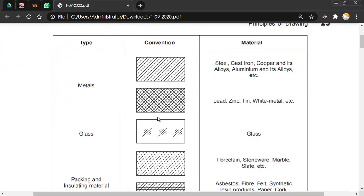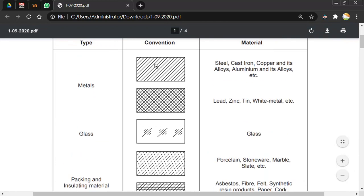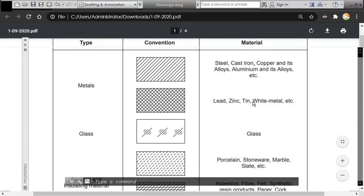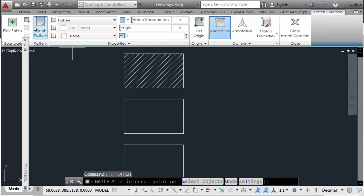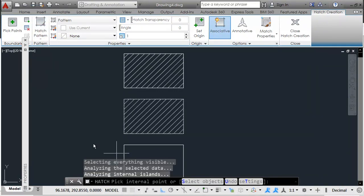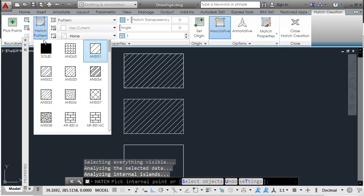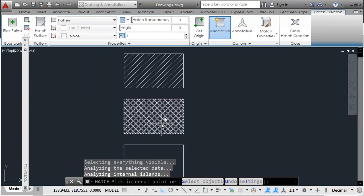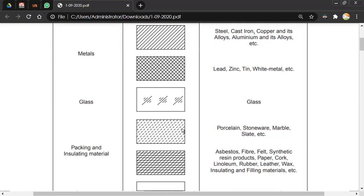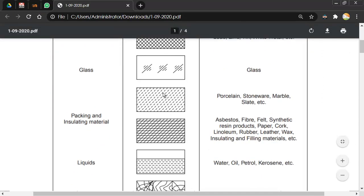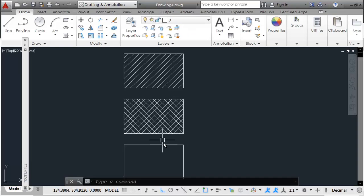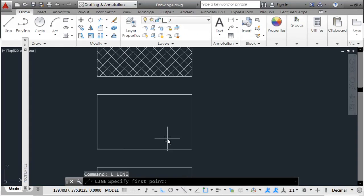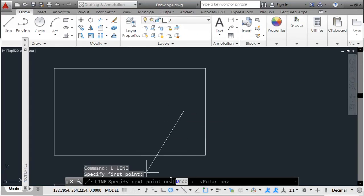Select the rectangle, give the copy command 'CO', pick the bottom corner, and place it at the bottom-left corner of the new rectangle. This maintains the same distance between every two adjacent rectangles. Next, hatch the different patterns. For lead, zinc, and tin we need a different hatch - type 'H' Enter or use the ribbon to give the hatch command, click inside, and choose the required pattern.